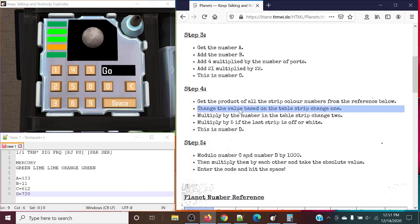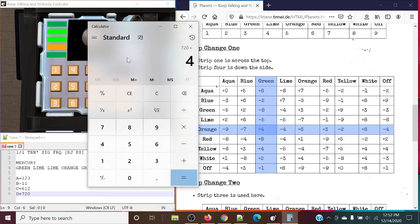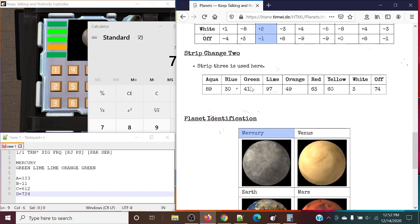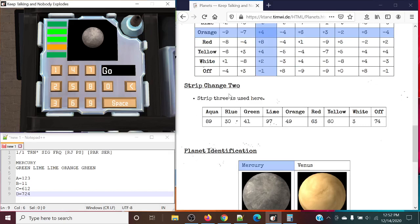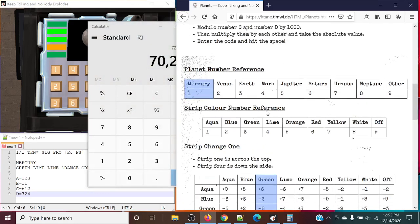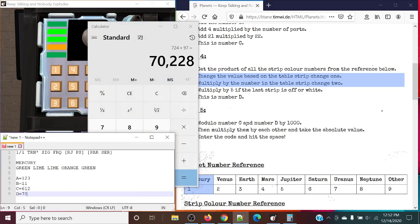Next up, change the value based on strip change 1 — that's the bigger chart. So what we're going to do is highlight strip 1 across the top and strip 4 down the side. So this is going to be a green and an orange, and what this simply means is we're going to add 4 to what we have so far. So 724. And then next up, we're going to multiply the number by strip change 2. Using strip 3, lime is 97. We're going to multiply 724 by 97. And there's an important rule: multiply by 5 if the last strip is off or white. It is not the case. So this is our number D.